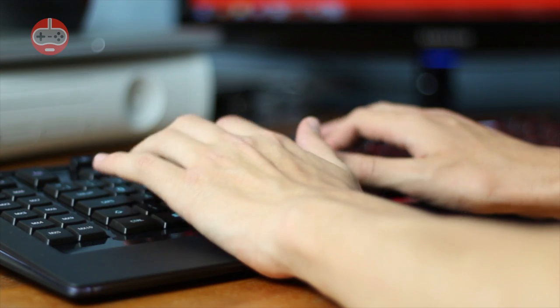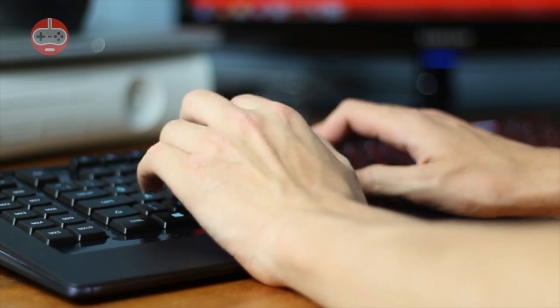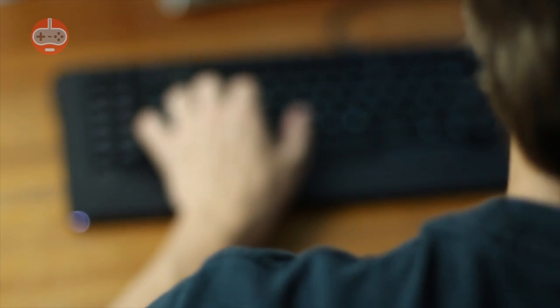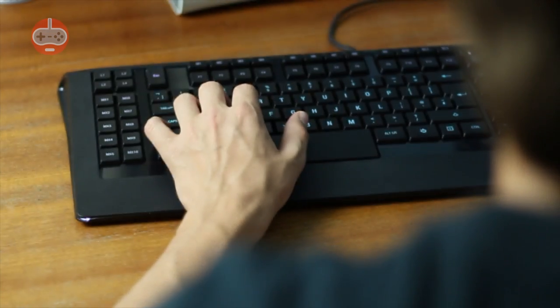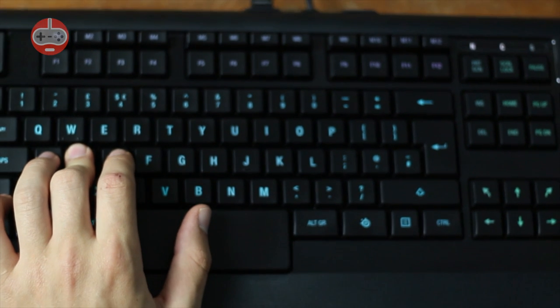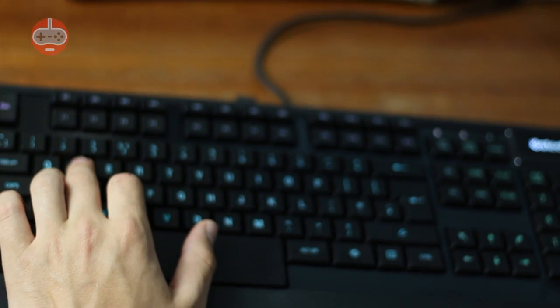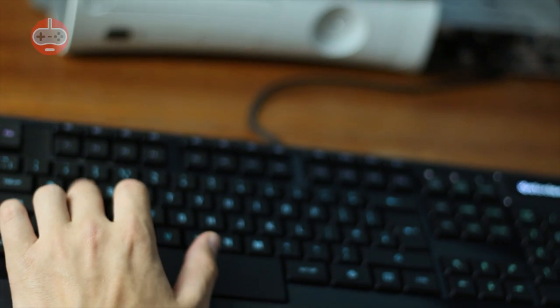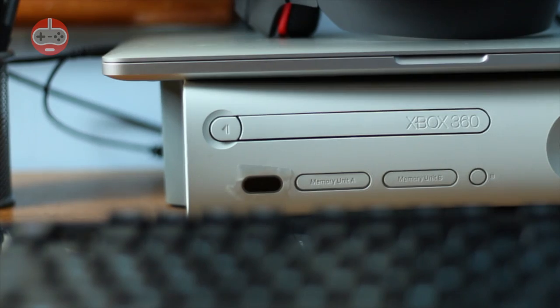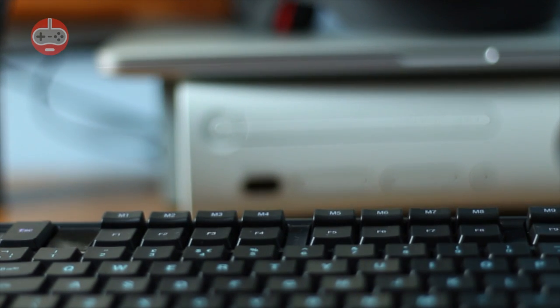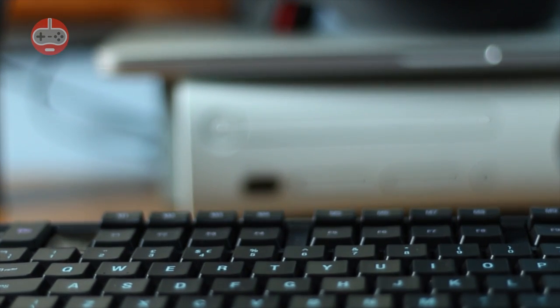When it comes to actual usage, the keyboard is pretty good. Key presses are nice and firm with no noticeable delay, and the macro keys are sensibly placed. The M keys, situated above the function keys, are also raised, making accidental presses less likely.